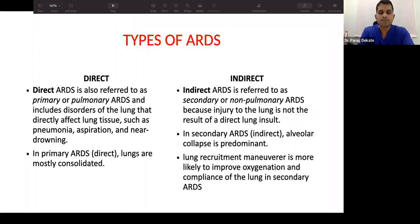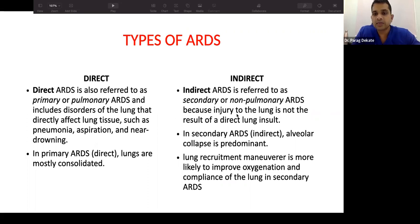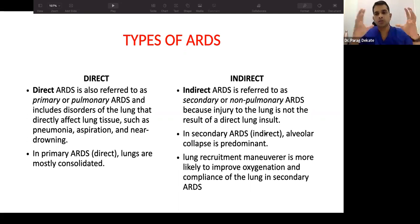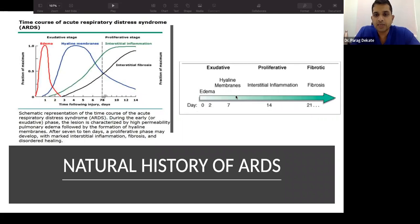ARDS can be direct or indirect. Direct ARDS (e.g., aspiration pneumonia, drowning) causes consolidated, stiff lungs. Indirect ARDS (e.g., pancreatitis, sepsis-induced lung injury) has no primary pneumonia; alveolar collapse predominates. In indirect ARDS, recruitment maneuvers can be helpful because collapsed alveoli can be inflated. The phases of ARDS progress from edema, to hyaline membrane formation and interstitial inflammation, and ultimately to fibrosis.